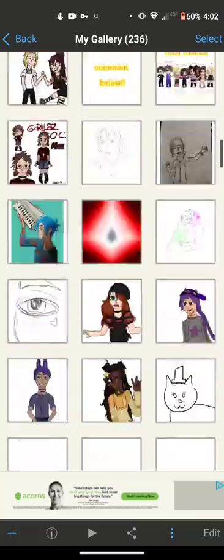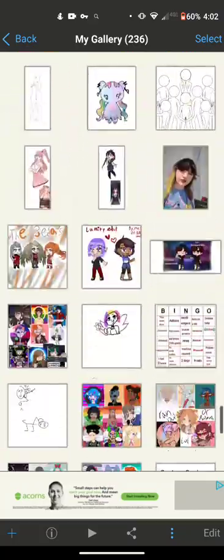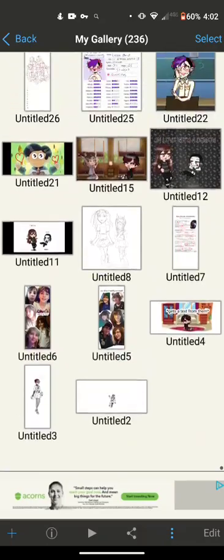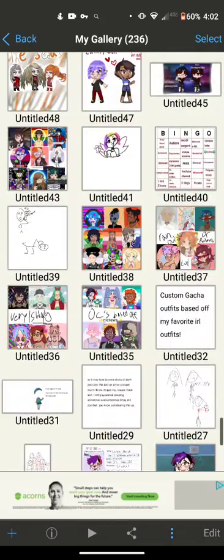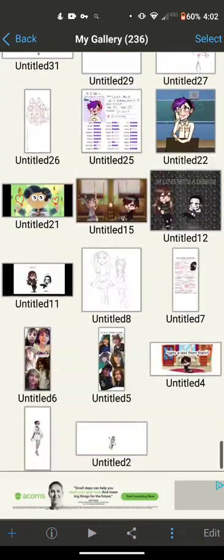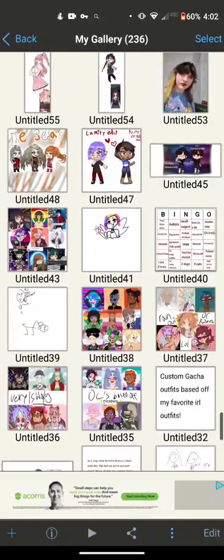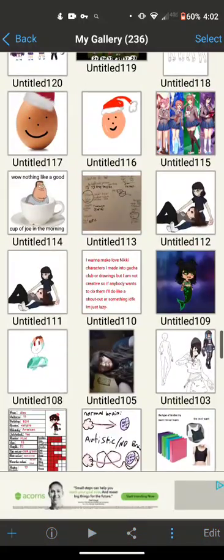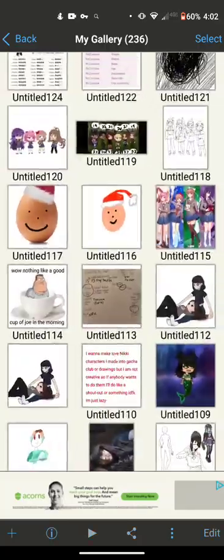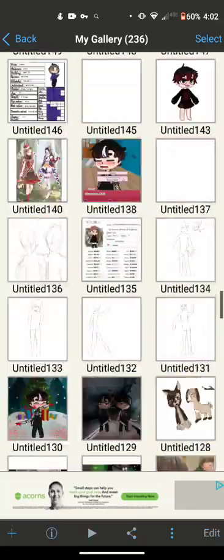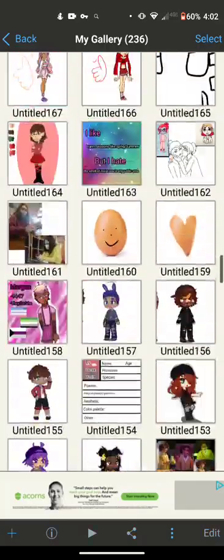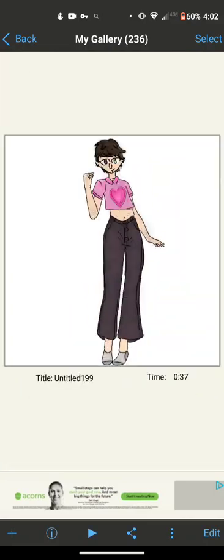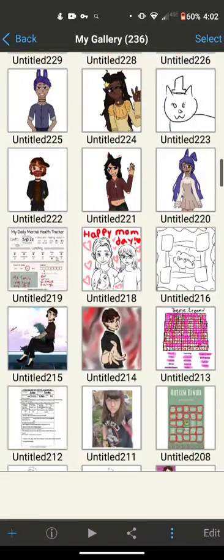I went back and looked and compared to my other drawings when I first started out. I did not know how to shade at all, and now I'm really good.